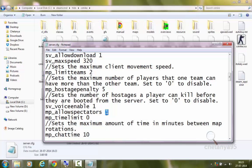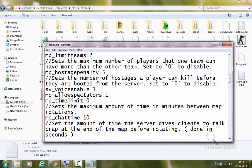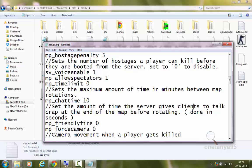mp_allowspectators 1 will allow players to join the spectator team. mp_timelimit 0 sets the maximum amount of time in minutes between map rotations. If set to 0, the map won't rotate after any amount of time — it will stay the same. mp_chattime sets the amount of time in seconds the server gives clients to chat at the end of the map before rotating. So after a map changes, players will have 10 seconds to chat whatever they want.